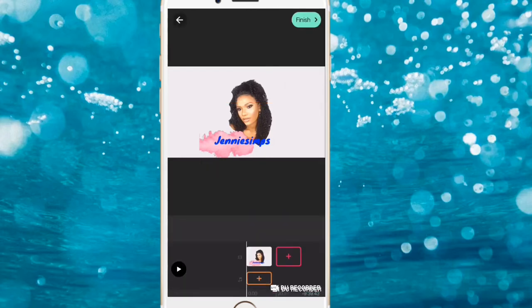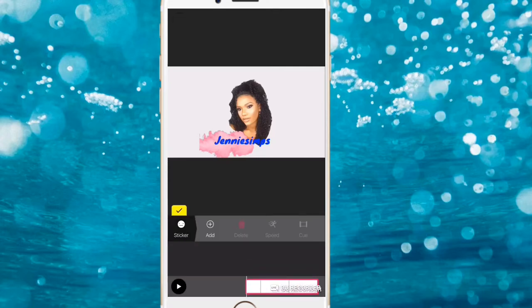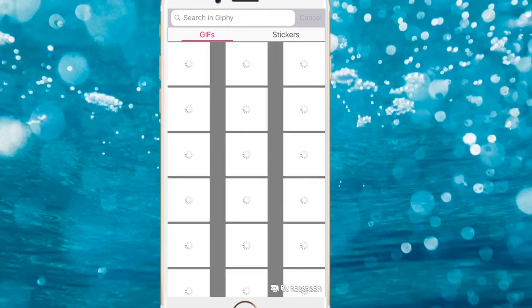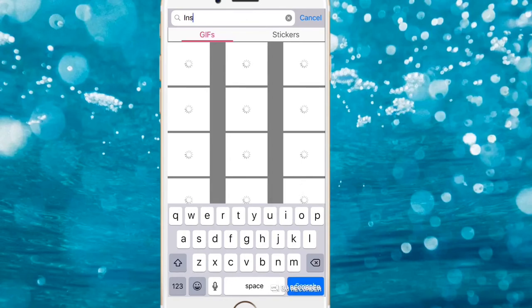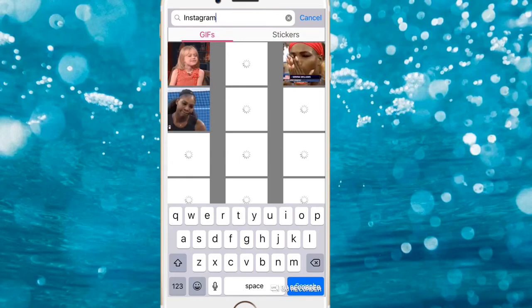Now we're going to add stickers. Click on the plus sign and go to the sticker section. Search for the Instagram animated sticker.